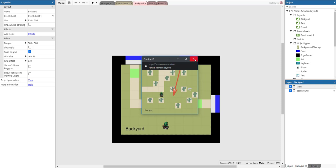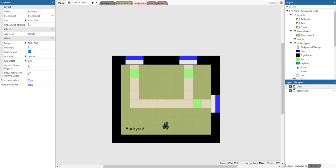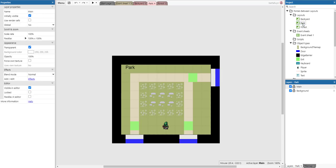So how does it work? Well, actually this game has three different layouts: one for backyard, one for park, and one for forest. They are all pretty similar.